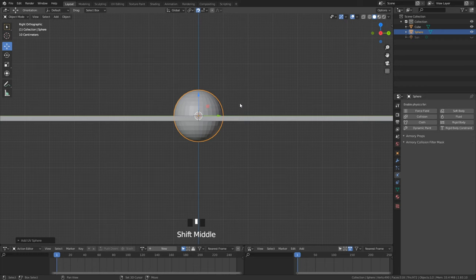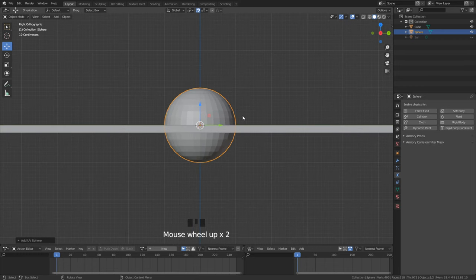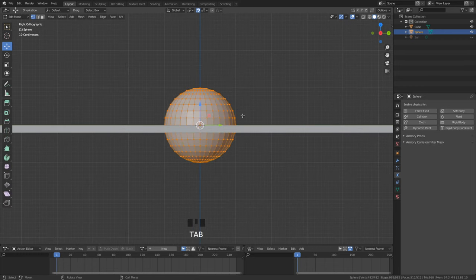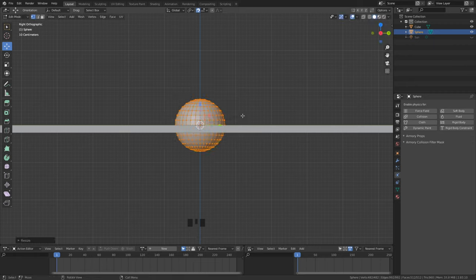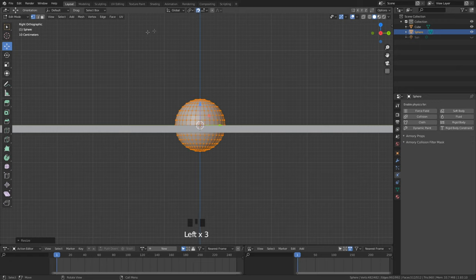We go in edit mode to modify our sphere. We want to scale down our sphere a little, press S and then type 0.7. Make sure you turn on the snapping tool for better results.